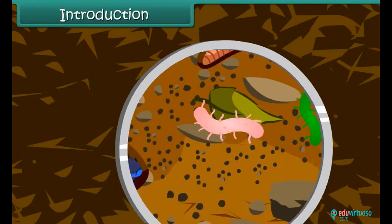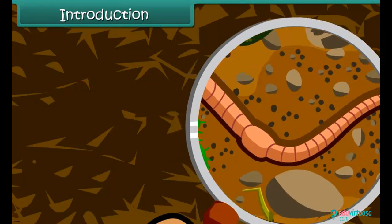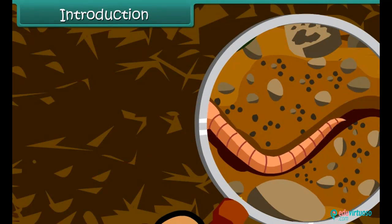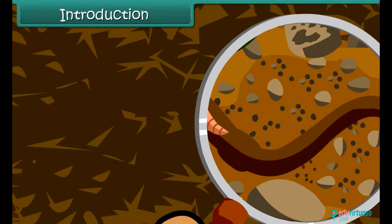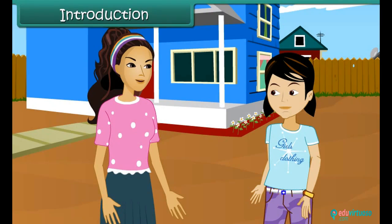Soil is a home for many living organisms. It has many nutrients also. It also has the capacity to hold air and water. Wow, that's so interesting. I want to know more about it.